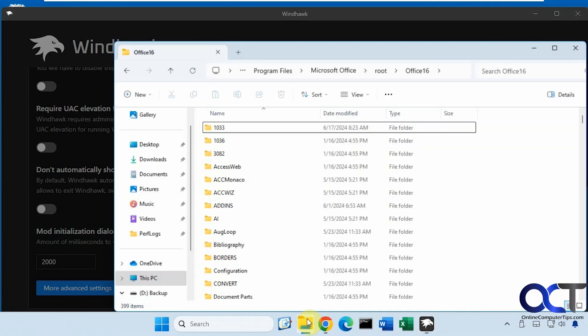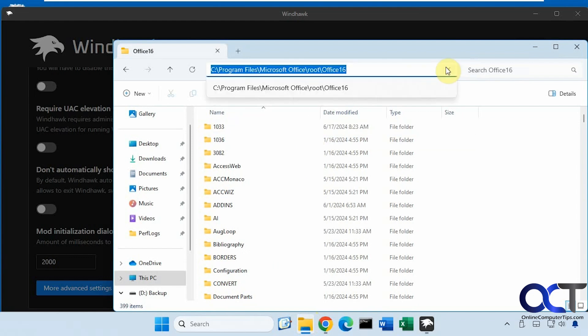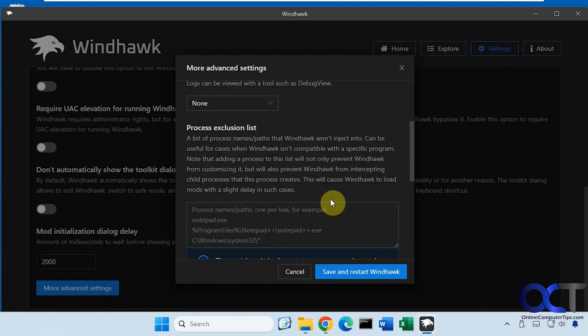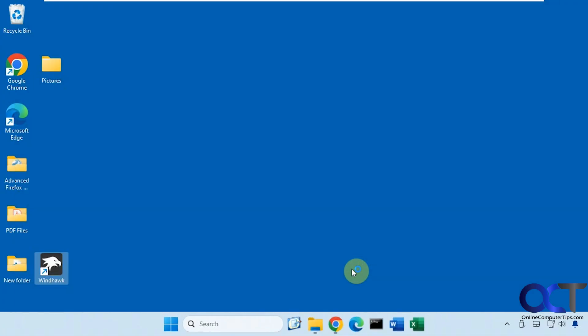So for Office, we're going to use this path here, Office 16, assuming you're using the same version of Office, otherwise you could change your folder name there. So we'll put that in there, and we'll put an asterisk after it. Save and restart Windhawk.